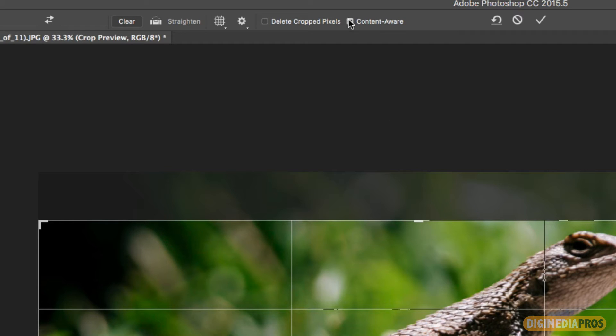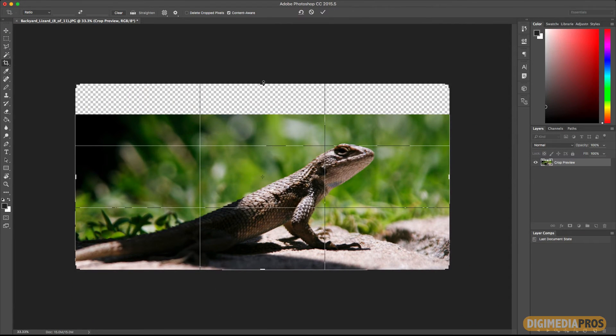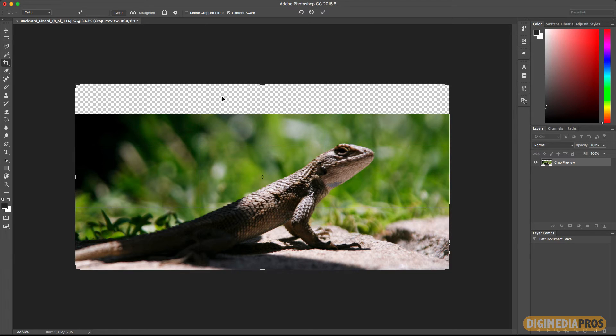And the other one is content aware. This is what's going to allow this space here, because now I'm extending the crop, to be filled out.